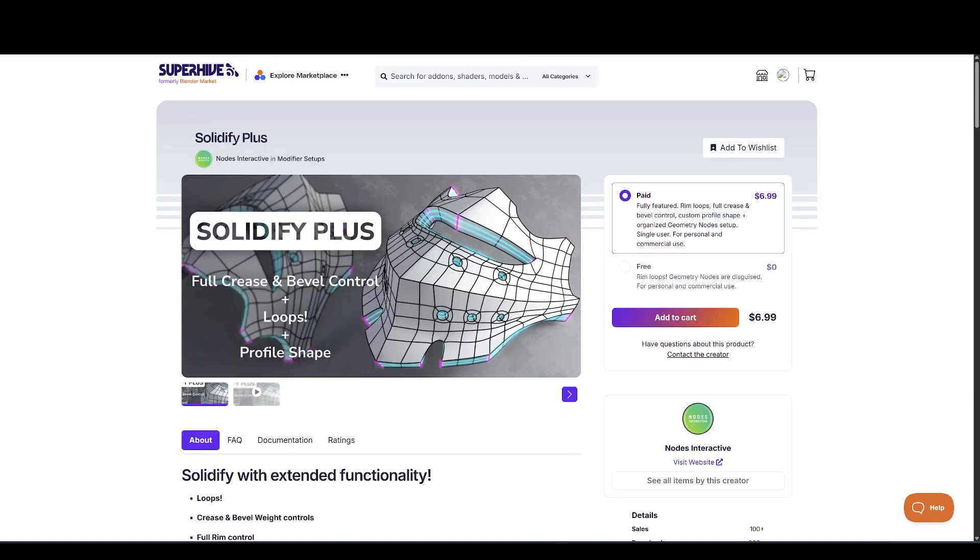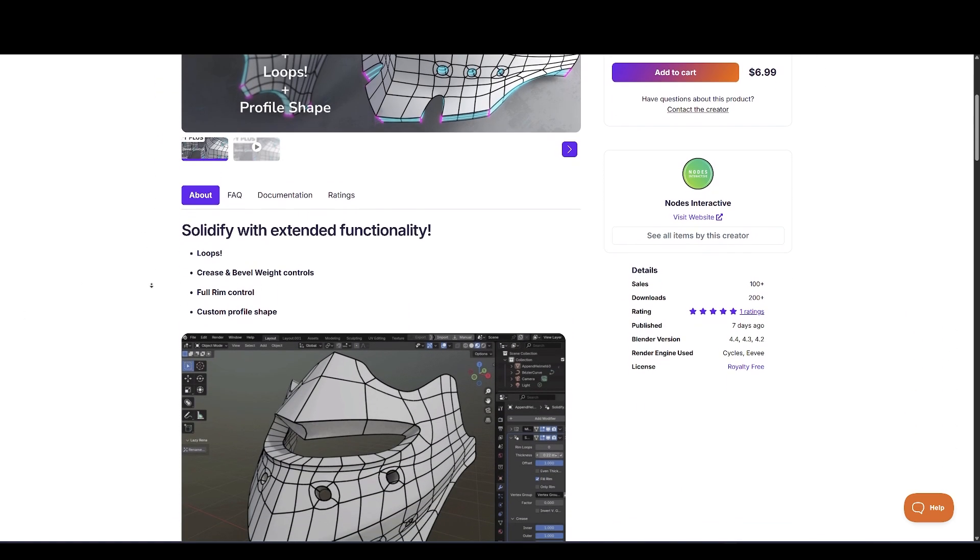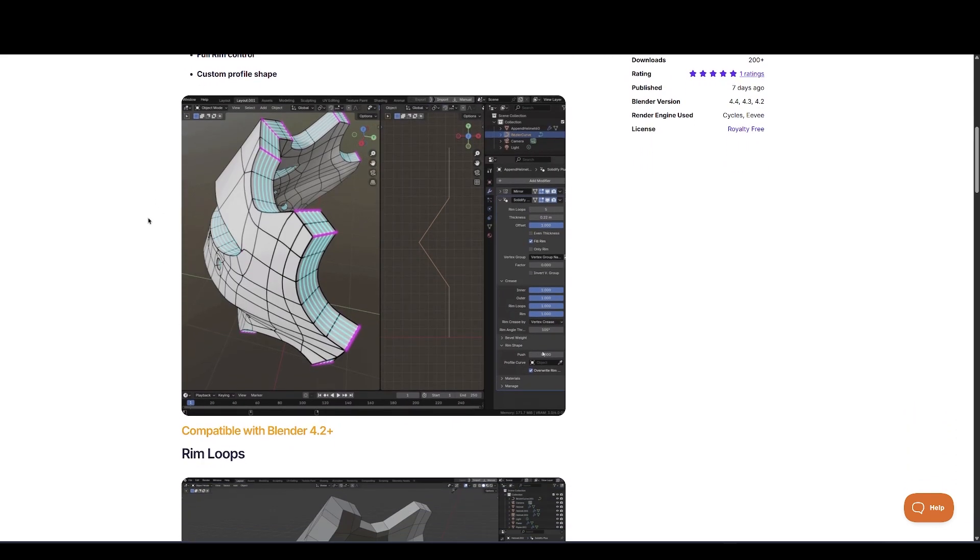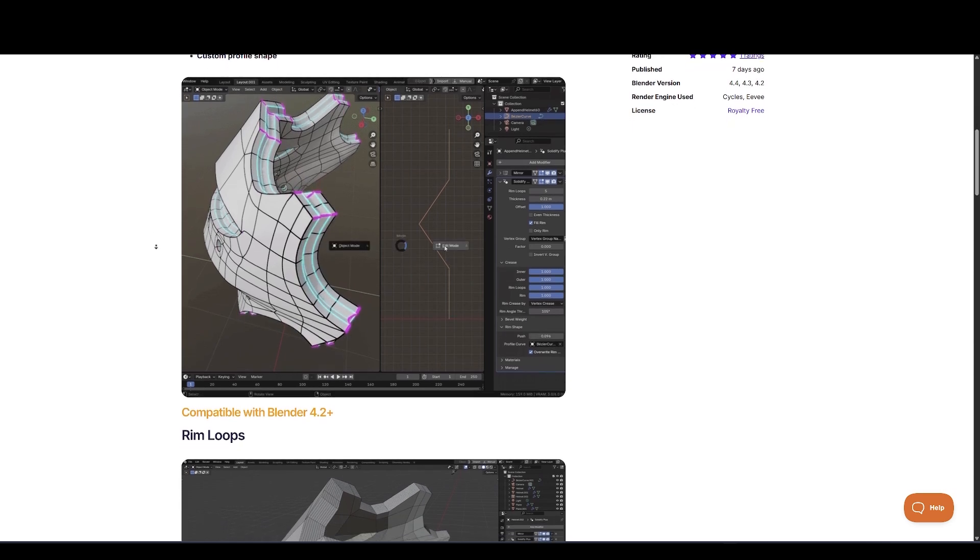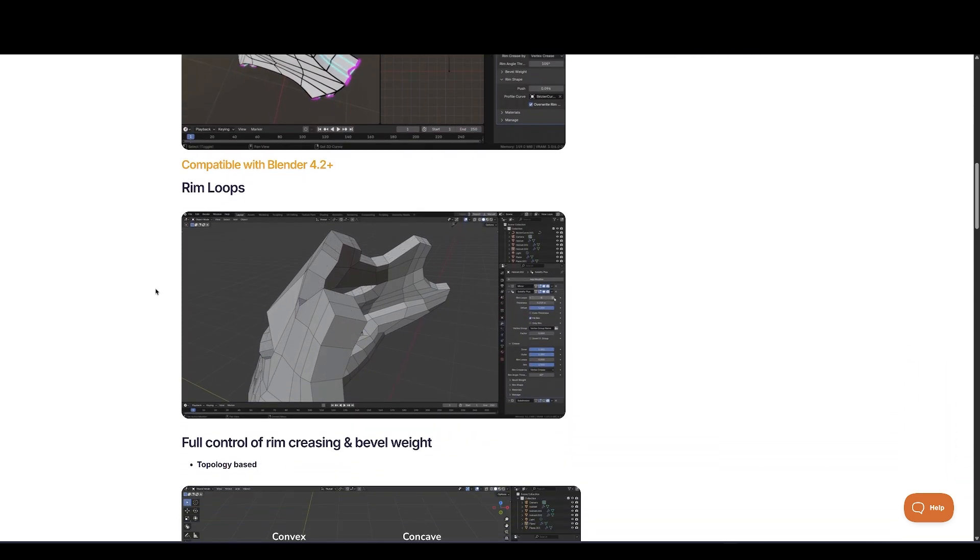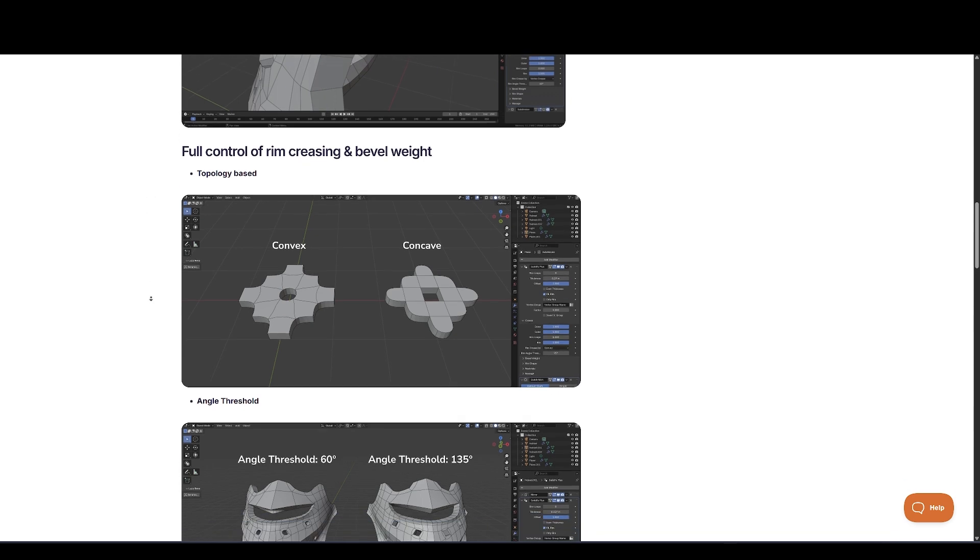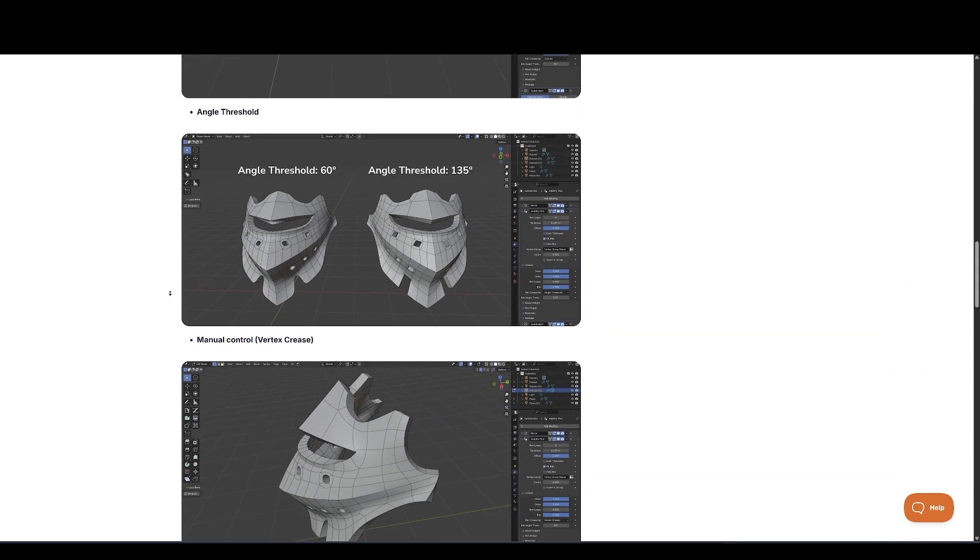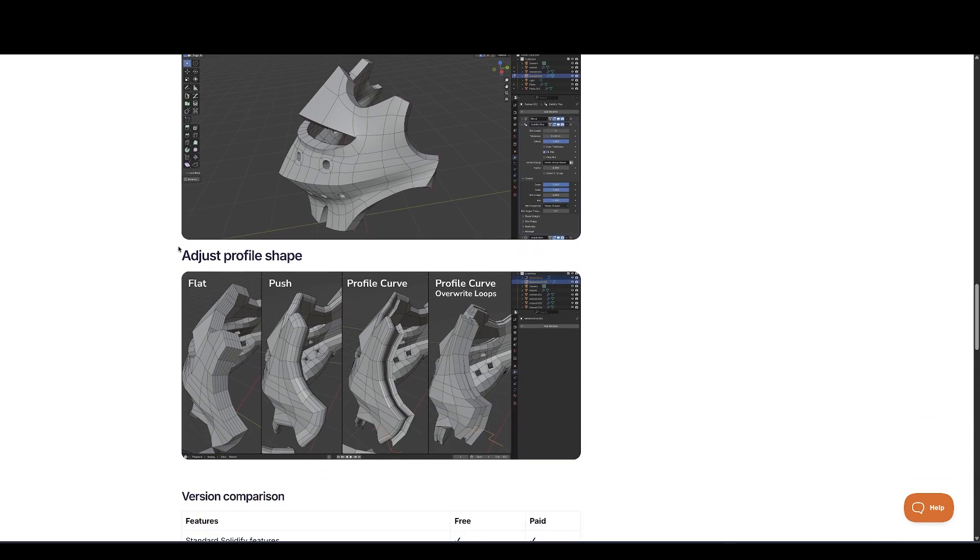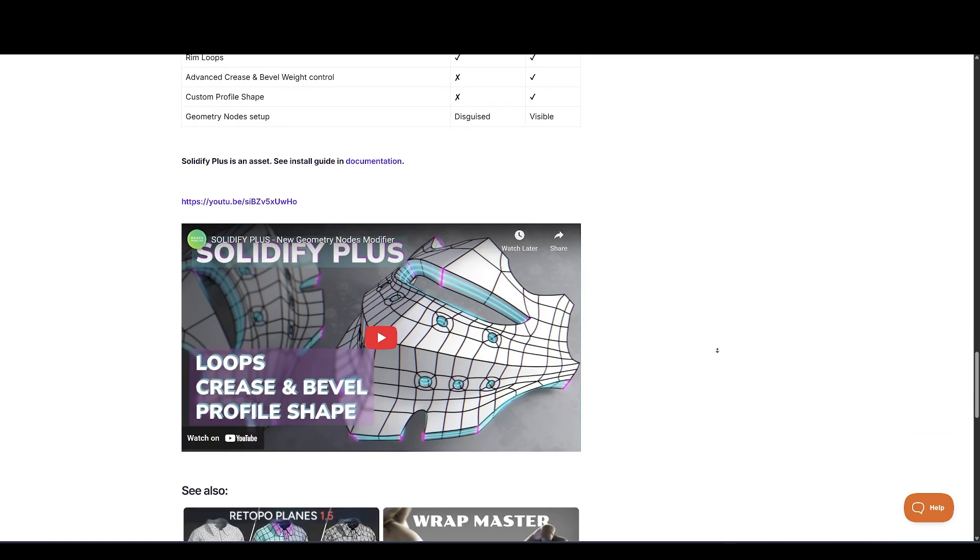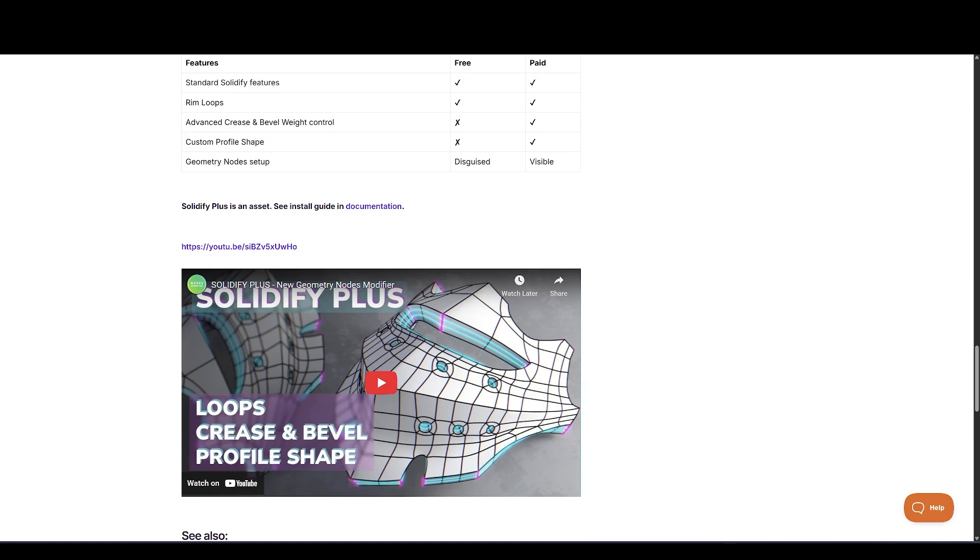Now let's take a look at Solidify Plus, an enhanced version of Blender's classic Solidify modifier. This tool extends functionality by adding control over rim loops, edge creasing, and custom extrusion profiles. You get more nuanced thickness adjustments thanks to sliders and the ability to define the shape using a profile curve. In addition, you can control the beveling and creasing independently for inner, outer, and rim areas, making this a powerful option for hard surface modeling. The great part is that there's a free version for basic use and a paid upgrade unlocks deeper node-based customization options.